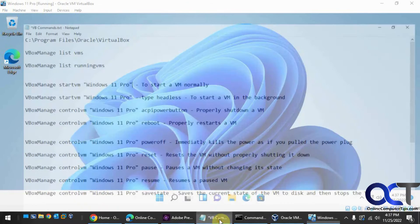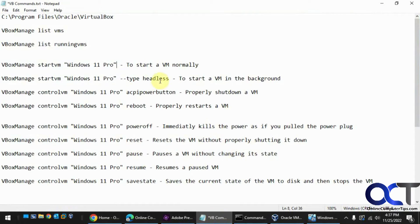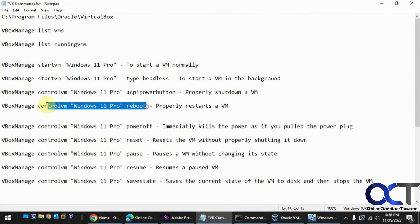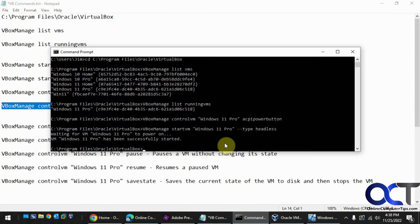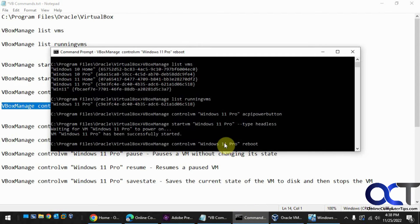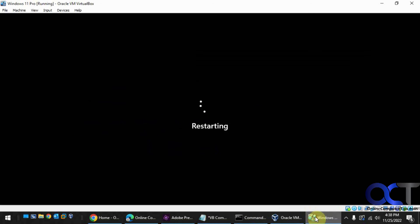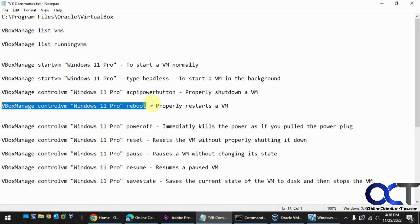And the VM is up and running, so that's pretty much it. We could do a reboot if you want to see that real quick. Just like that.